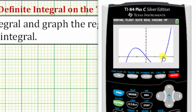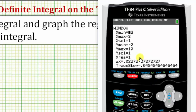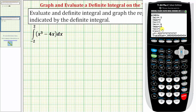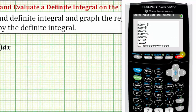It also tells us the value of the definite integral is not going to give us the area bounded by the function and the x-axis. But we can still evaluate the definite integral. Let's press the window key, go down to y minimum and change that to negative six, enter, and y max to positive six. Let's press graph.